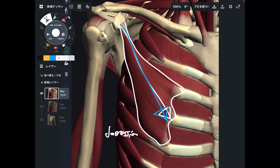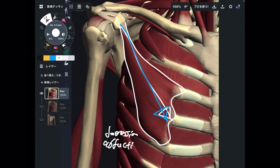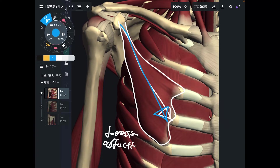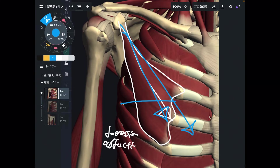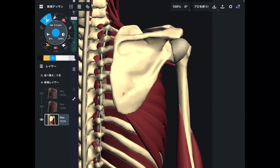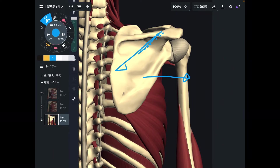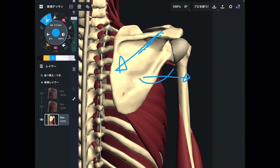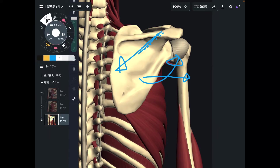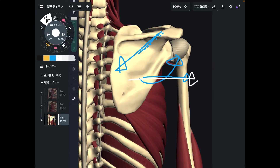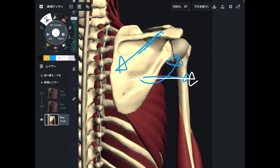Additionally, pec minor can perform scapular abduction. Because the orientation of pec minor is diagonal, it can bring the scapula outward. This is the posterior view — abduction of the scapula moves it outward. Imagine pec minor running along the anterior part; when it contracts, the scapula is pulled into abduction. So pec minor does perform scapular abduction, even if it's a bit hard to visualize.